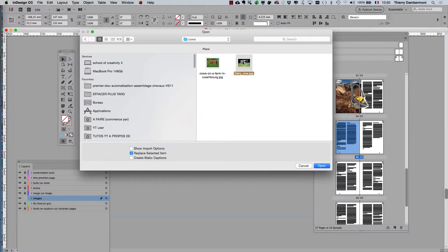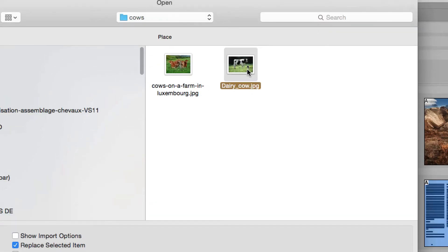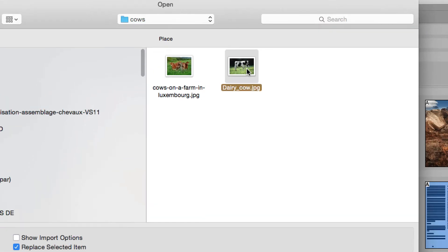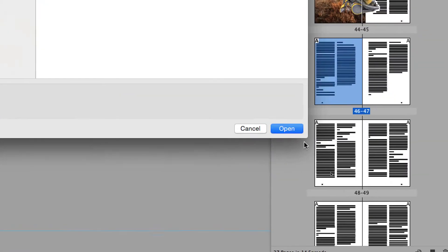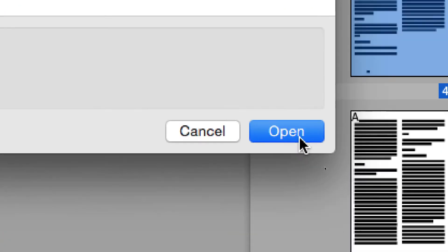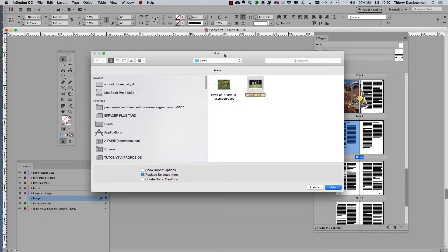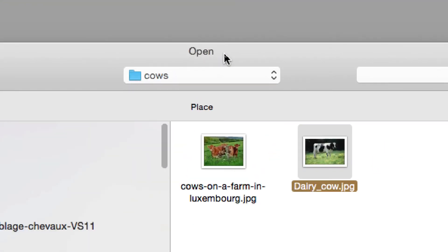Once you selected the right picture, you click the Open button, which by the way should have been named differently because we are in the Place box and it is named Open. But remember...